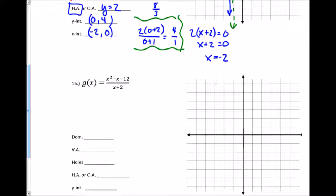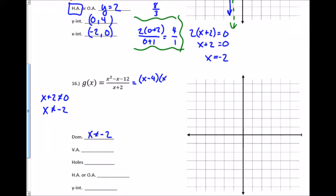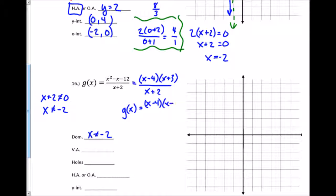For this last rational function I set the denominator not equal to 0: x+2 cannot equal 0, so x cannot equal negative 2. To simplify, the numerator factors as (x-4)(x+3). Nothing cancels with the denominator, so the simplified form stays the same. Since the restriction x= negative 2 did not cancel, it's a vertical asymptote, and there are no holes.